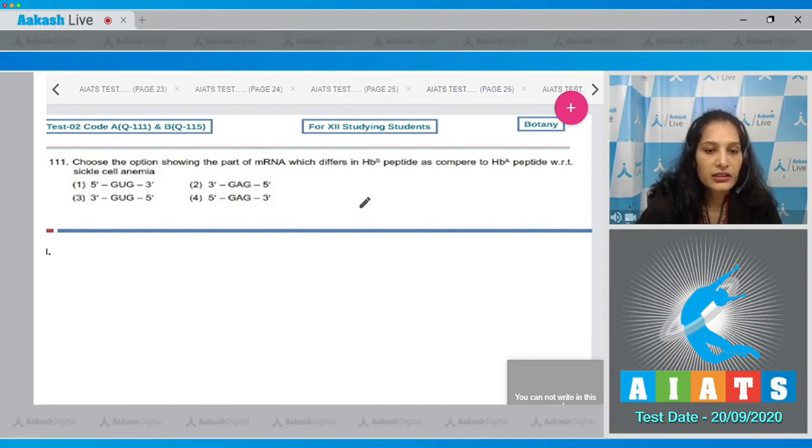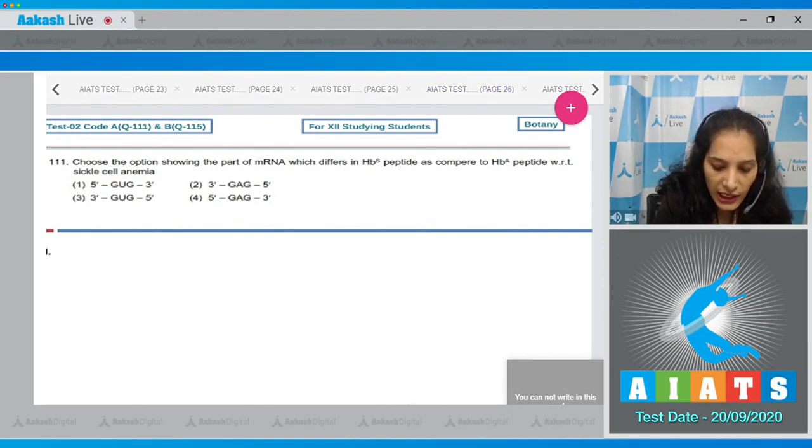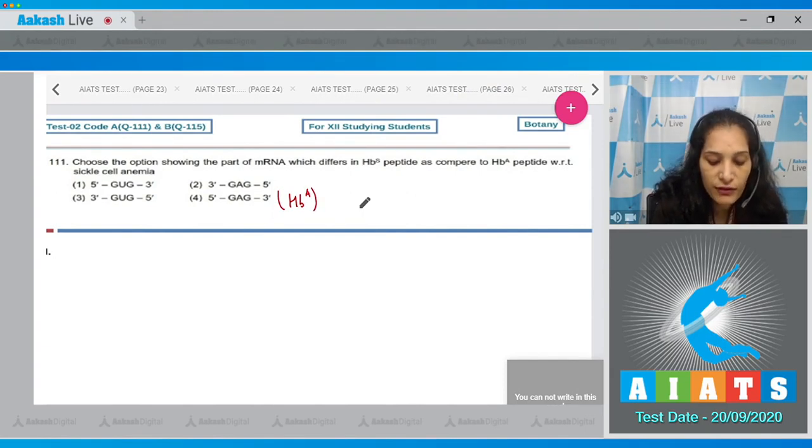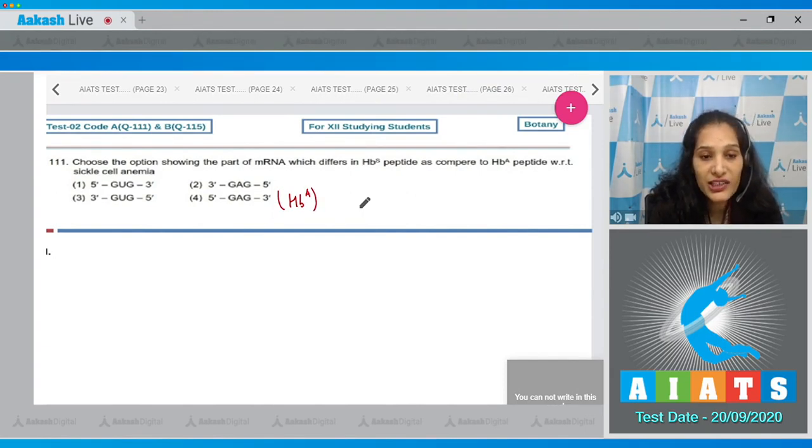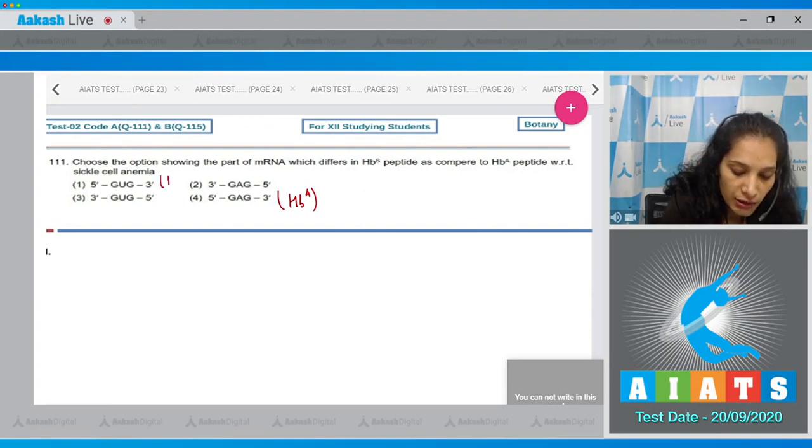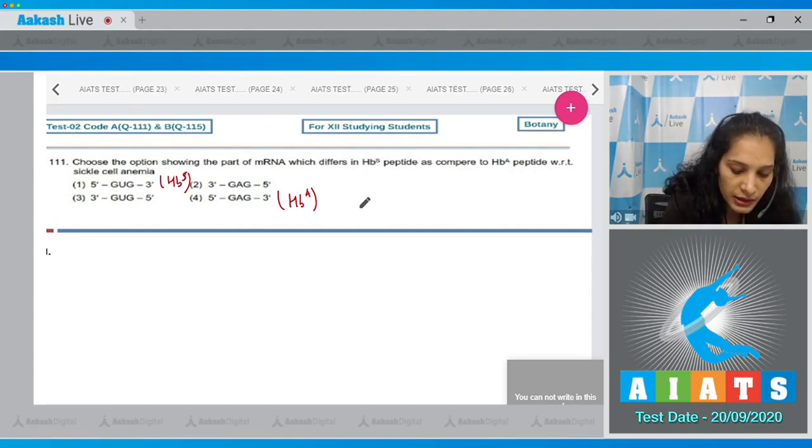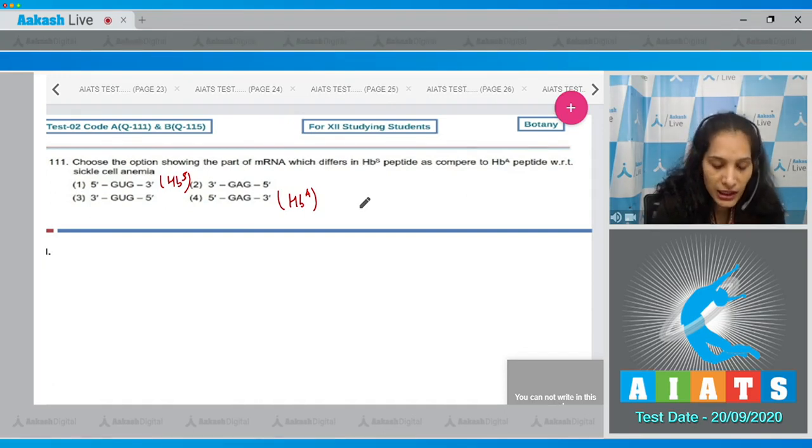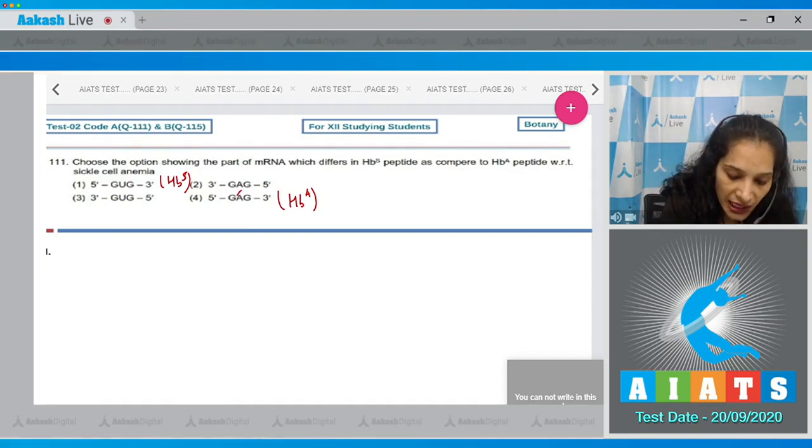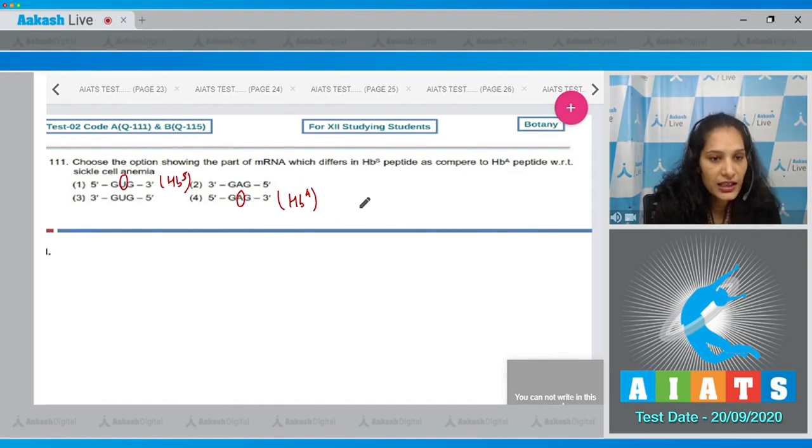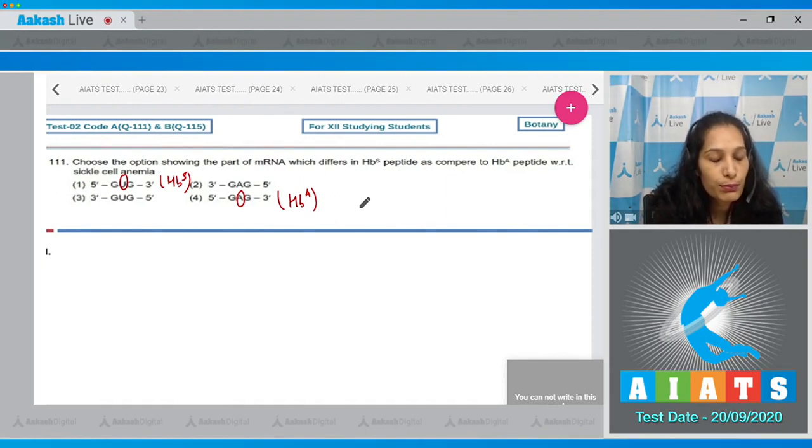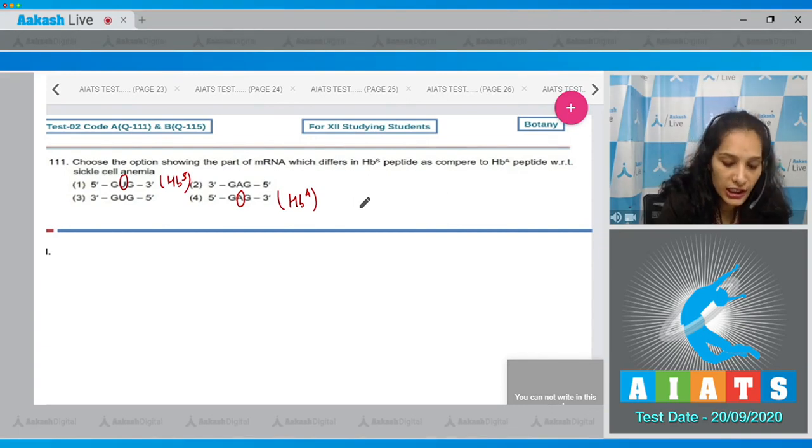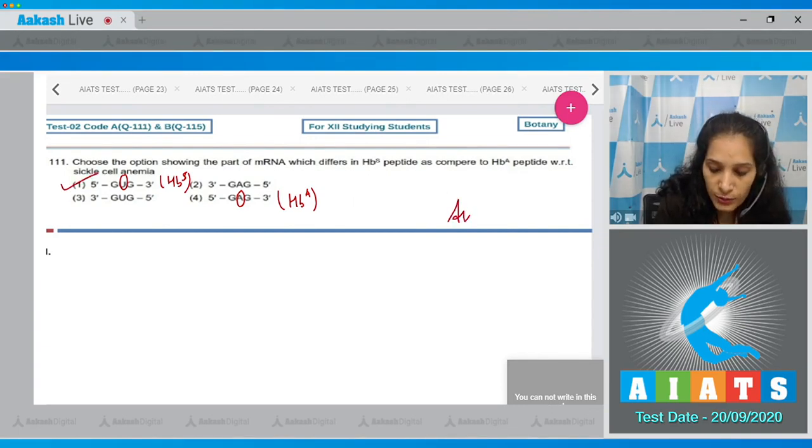For the normal hemoglobin (HBA), the peptide is 5' GAG 3', and for HBS it is 5' GUG 3'. This means adenine is replaced by uracil. This is transversion where a purine is replaced by a pyrimidine. The correct option is option number 1.